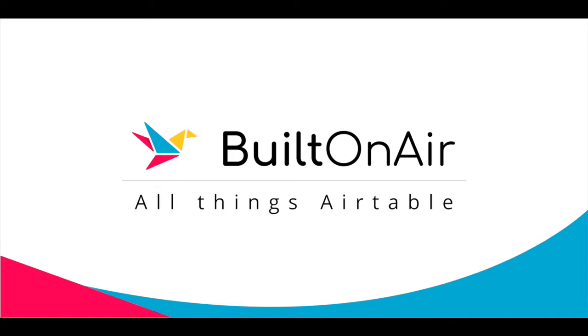Today's podcast is sponsored by OpenSide, the leading solutions provider for Airtable customers. Check out openside.com to learn more about their products and services that can take your Airtable usage to the next level. Use promo code BUILTONAIR to receive $20 towards any product purchase.